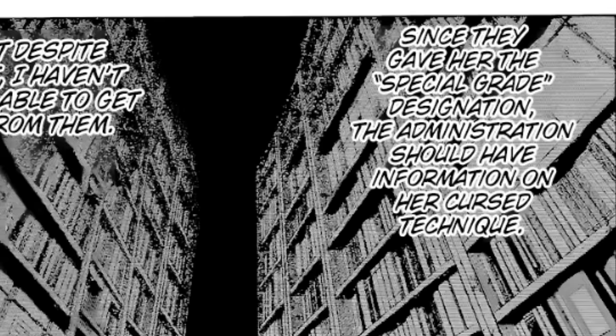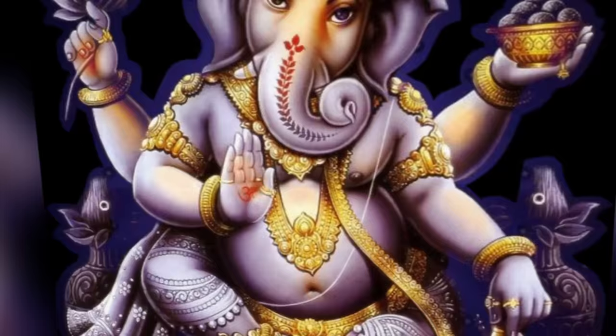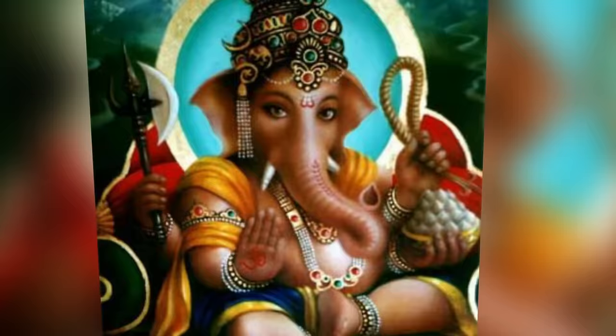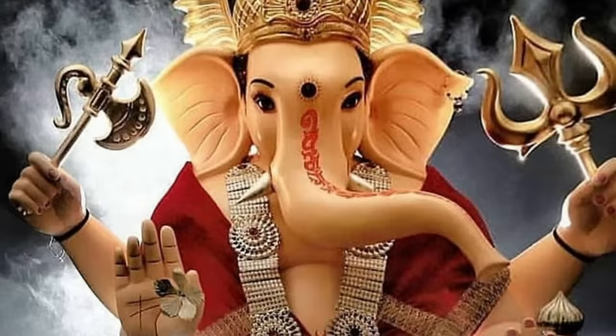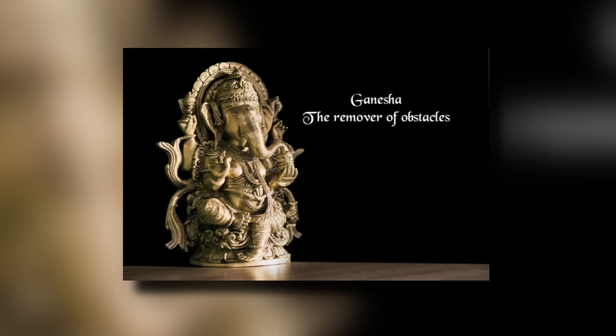Kenjaku notes that he didn't find any information on Yuki's technique and summons a special-grade Cursed Spirit in response. The curse is an Asian god that uses concepts against curse techniques and is known for removing obstacles from its path. The god is a Hindu god, Ganesha, which is known for cutting down and removing obstacles, capturing and binding negativity, and having the power to steer individuals on the right path and overcome inner weaknesses and vices, while also having the power to ensure success or create obstructions for those whose ambitions have become destructive.